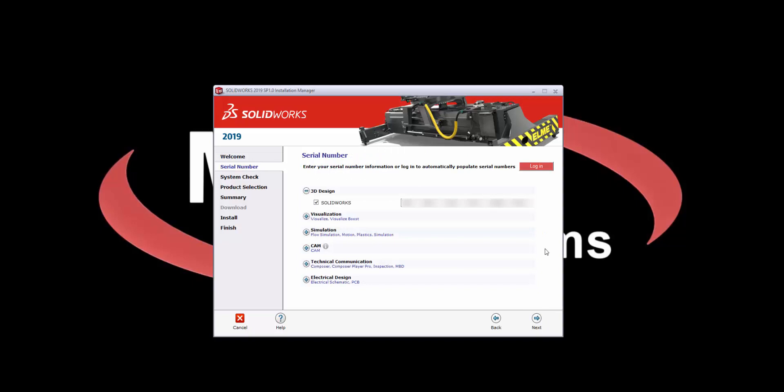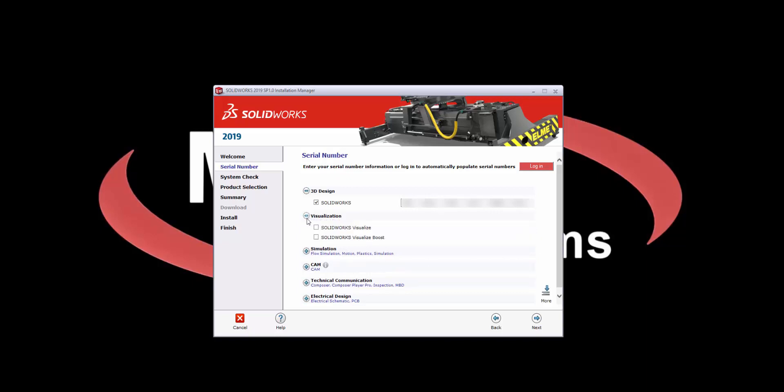On the following page, you'll be presented with a list of serial numbers and products that are currently installed on your computer. You can also add additional products if you have a serial number that you would like to use. In my case, I'd like to install SolidWorks Visualize, so I'm going to expand the Visualization category, select SolidWorks Visualize, and add in my serial number. Once I've added in all the serial numbers that I need, I'll hit Next.